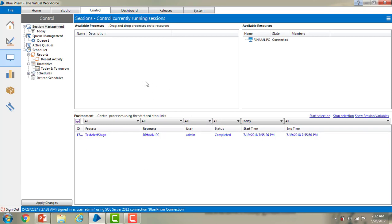Available processes shows the list of processes which are ready to run. By default, processes are not visible in the control room unless they have been published. This feature has been enabled for safety purposes to prevent unfinished processes from being run accidentally.